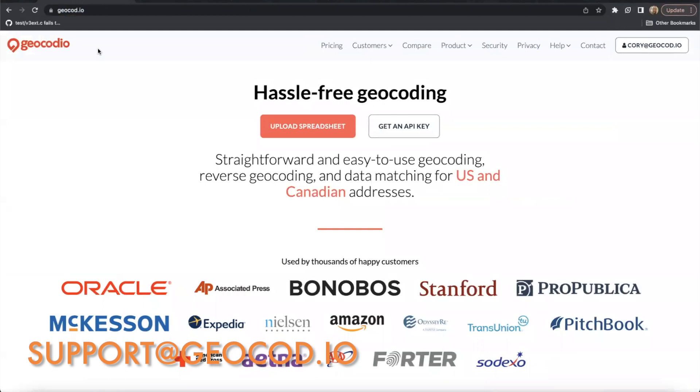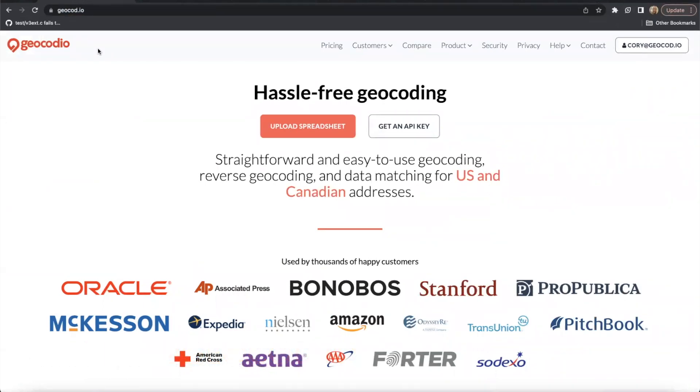If you'd like to try out Geocodeo, you can sign up for an account and receive 2,500 free lookups per day at no upfront cost. Until next time, happy geocoding.